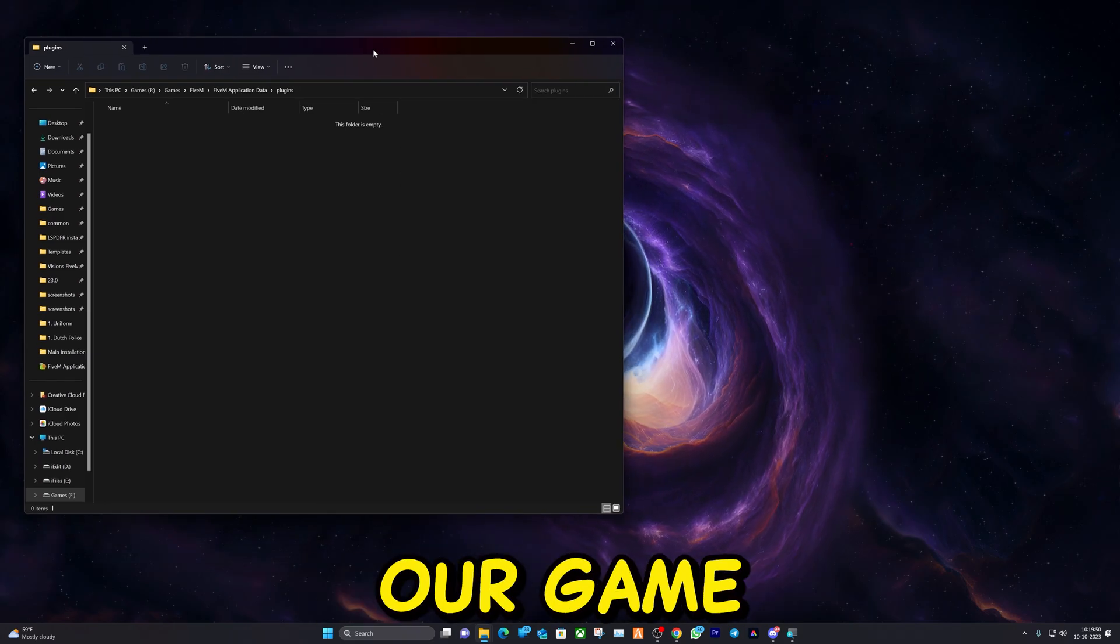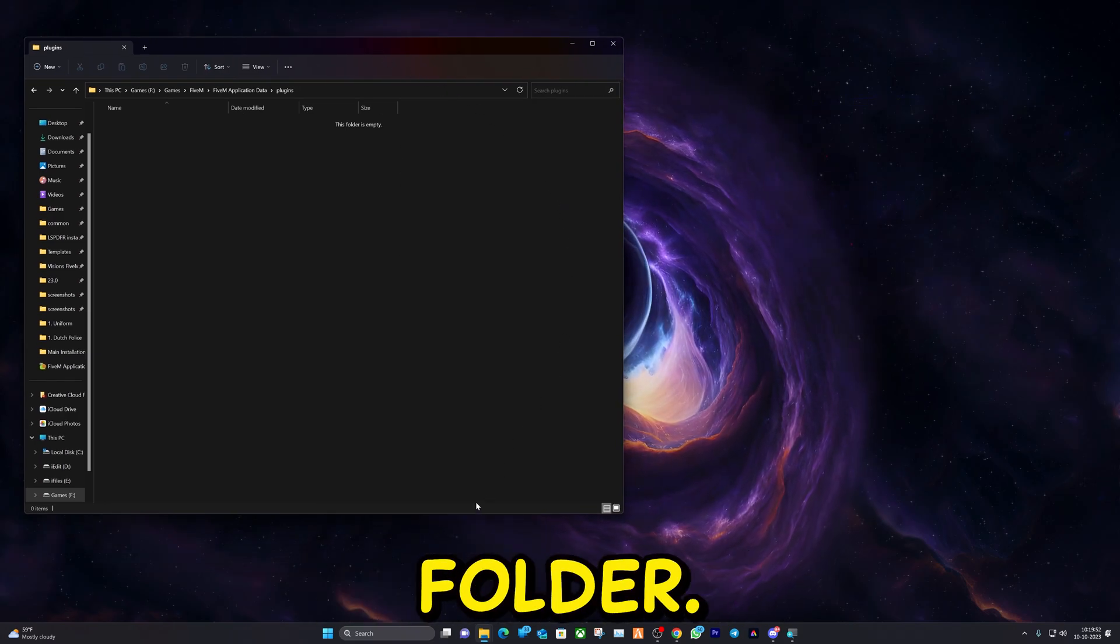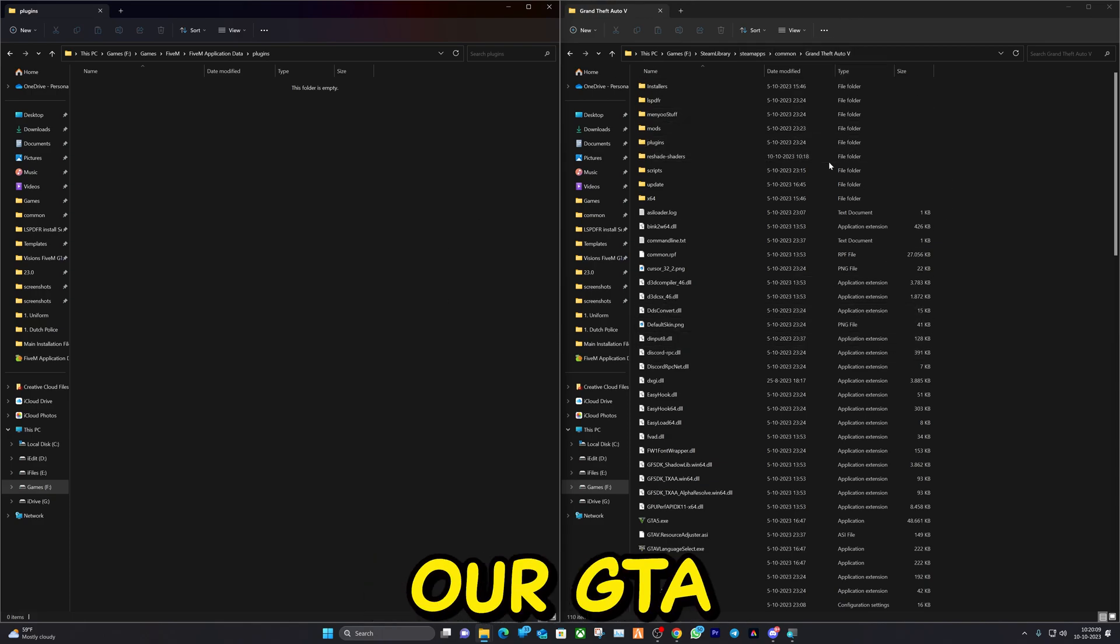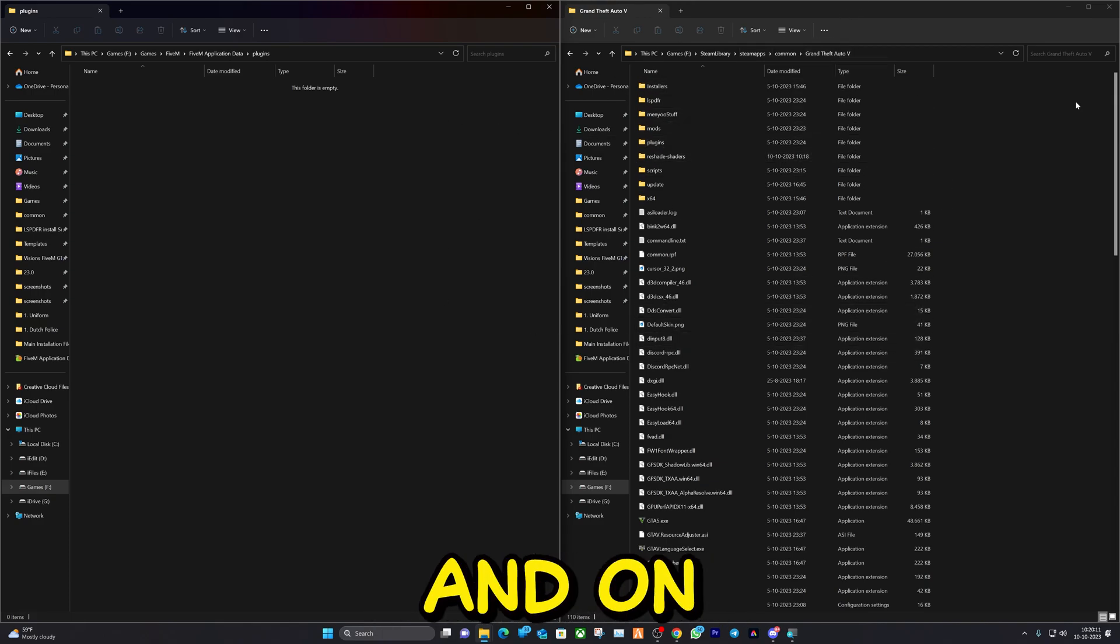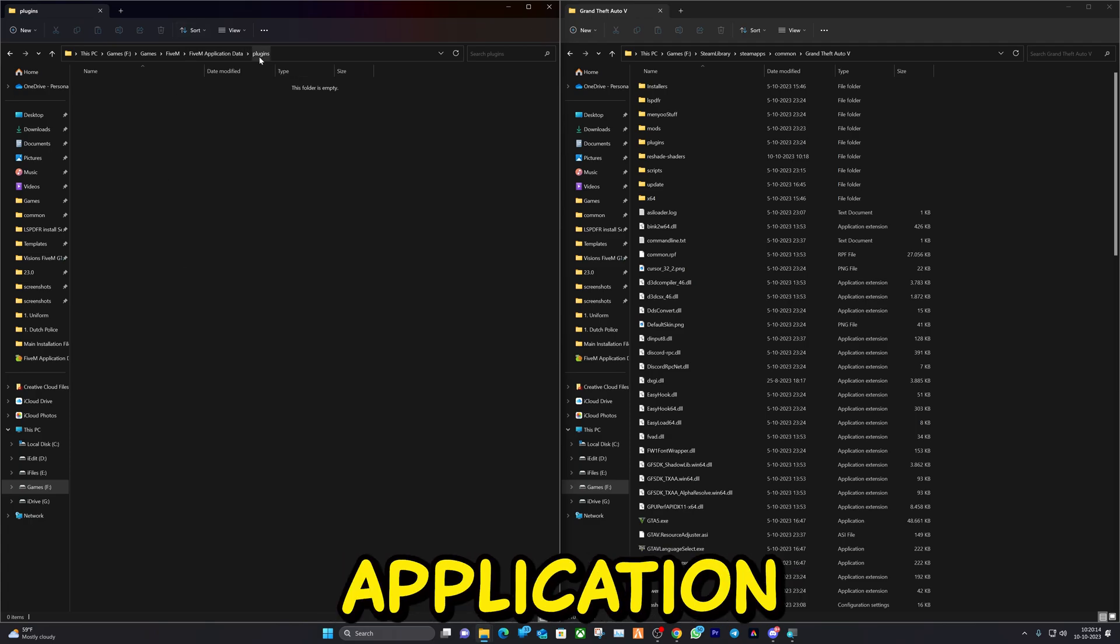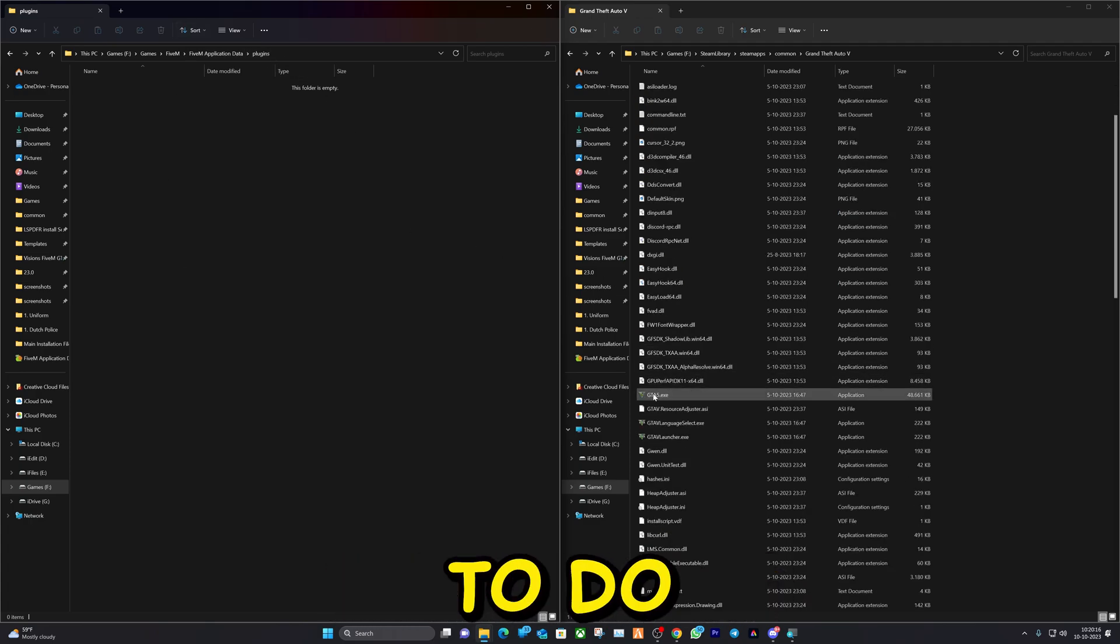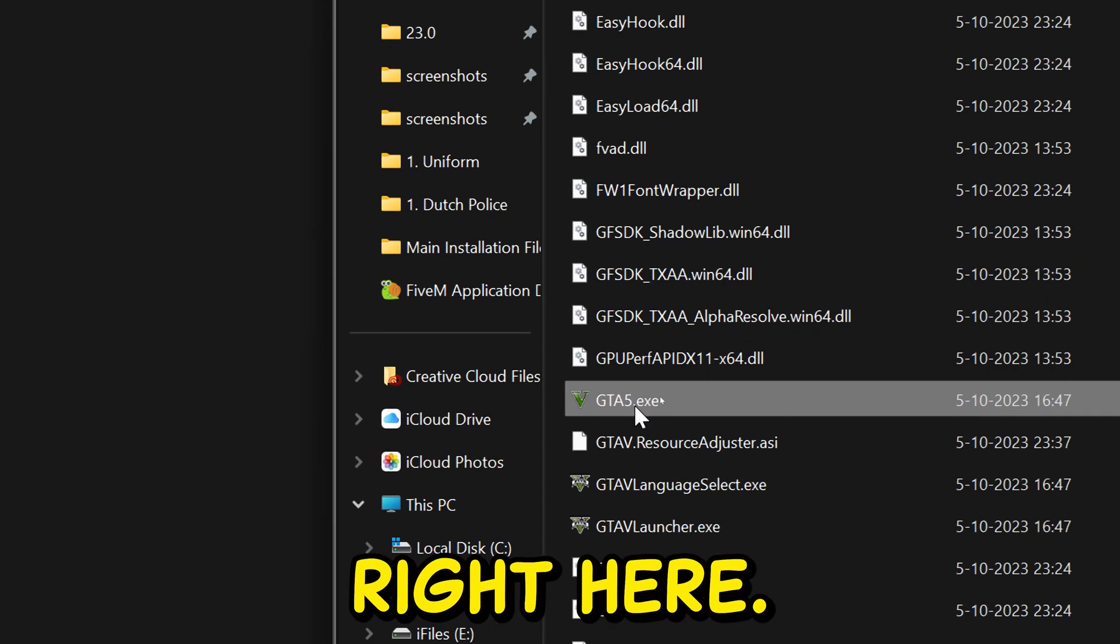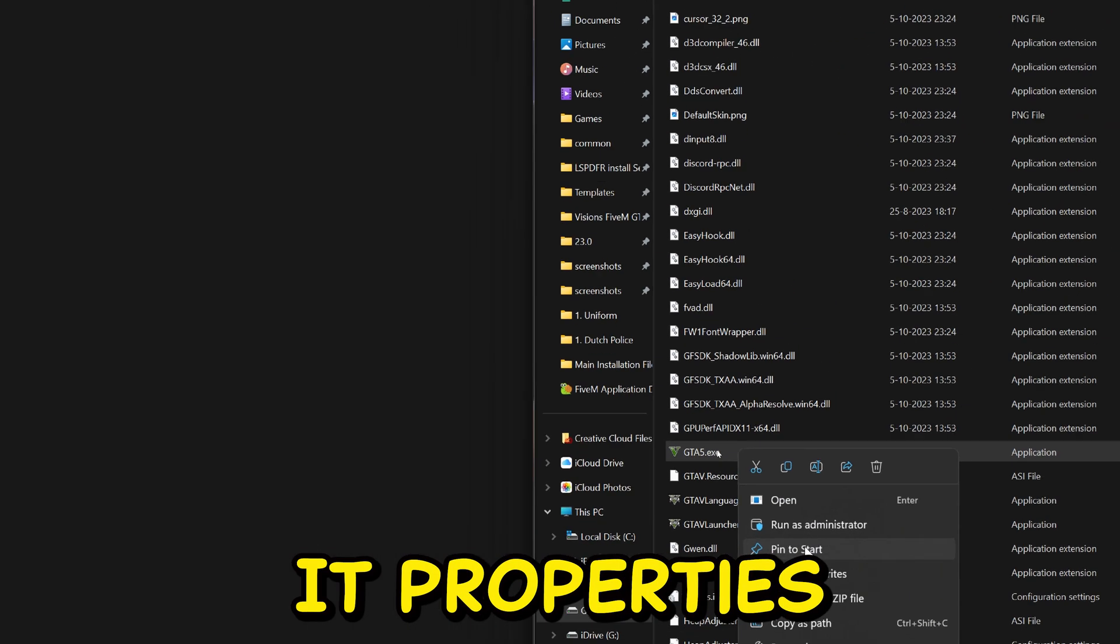Now let's open up our game directory folder. On the left side we have our Grand Theft Auto main directory folder, on our right side, and on our left side the FiveM application plugins folder. The first thing we're going to do is we're going to select this one right here, right-click on it, hit Properties.